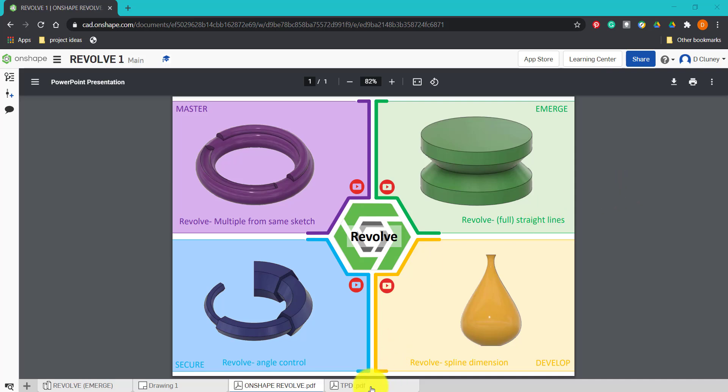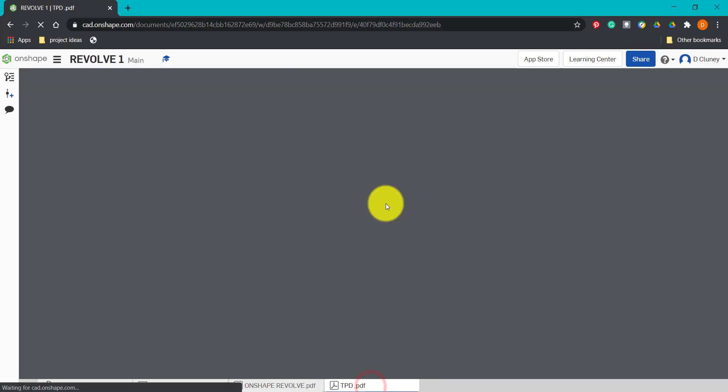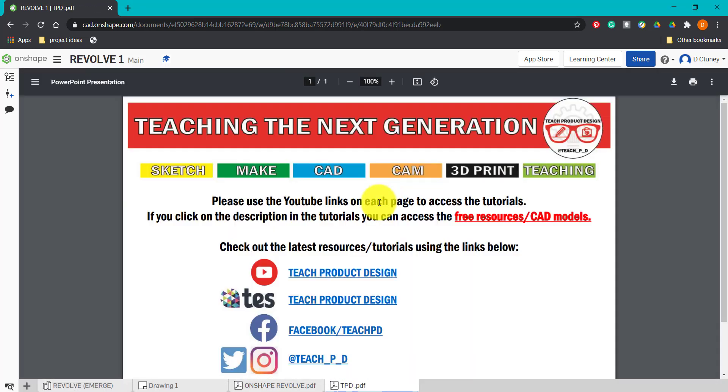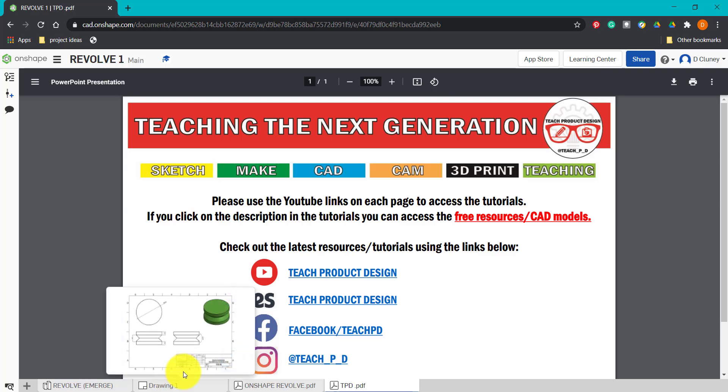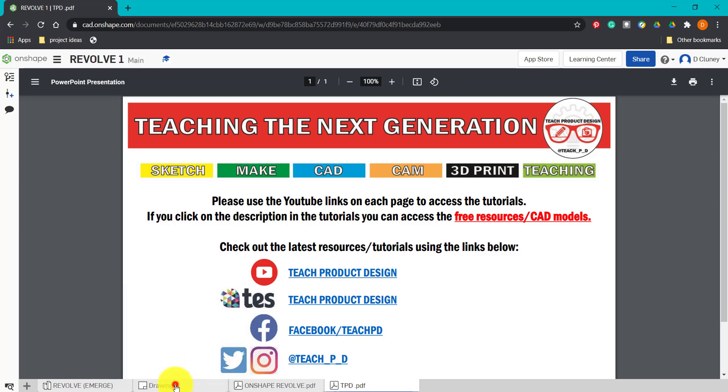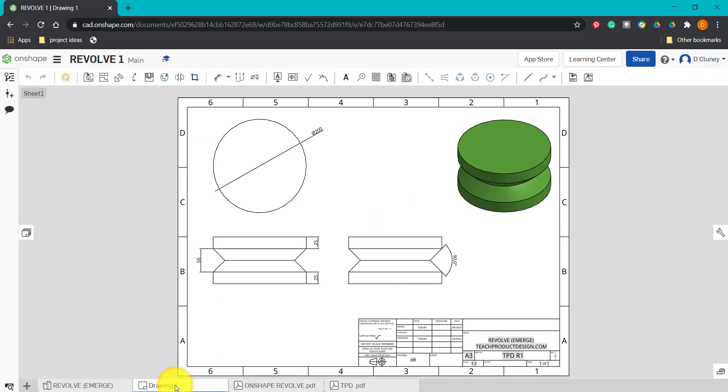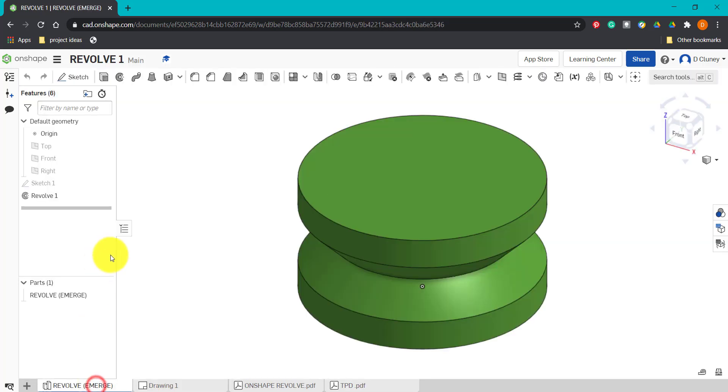We've also got a tab here if you're interested in any other resources or tutorials. You can use the links for the different platforms. For this activity, we have a copy of the drawing and we also have a copy of the final model which we can use as reference.